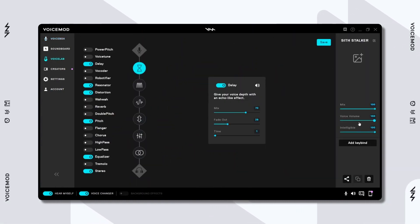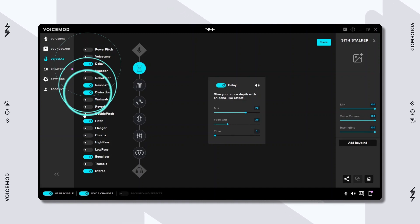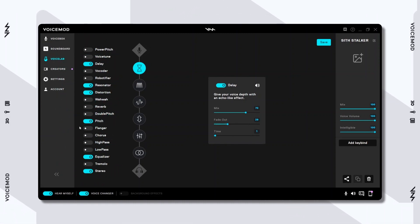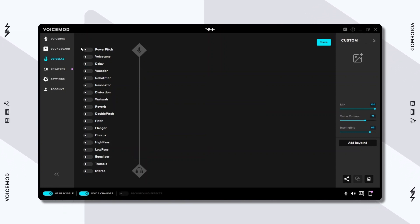Remember, you can further customize a voice inside the VoiceLab, where you can add, modify, or remove effects as you wish. Or if you just like how a voice sounds, just leave it untouched.